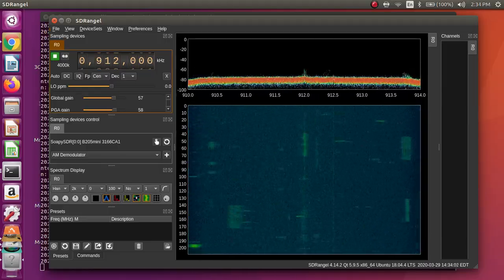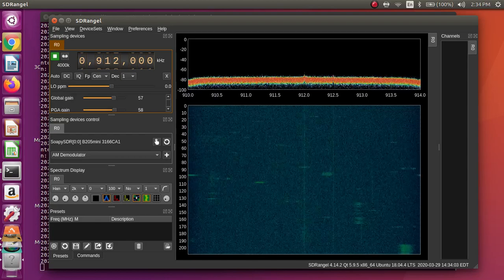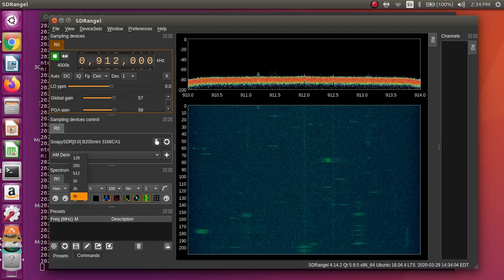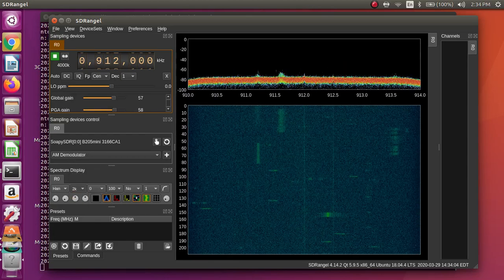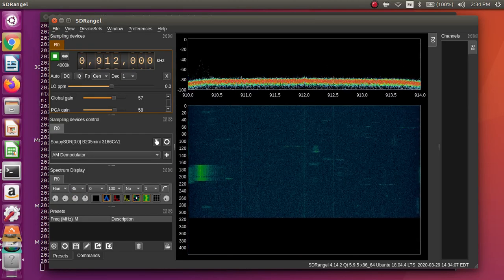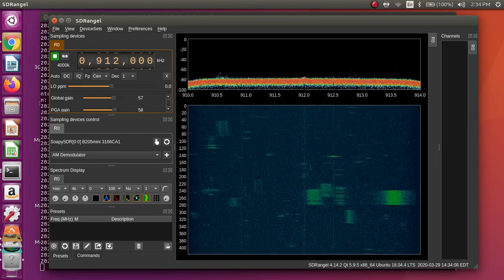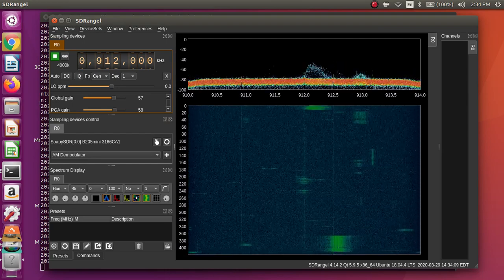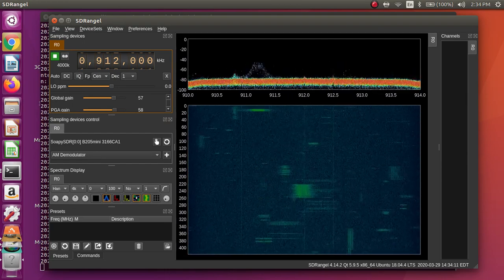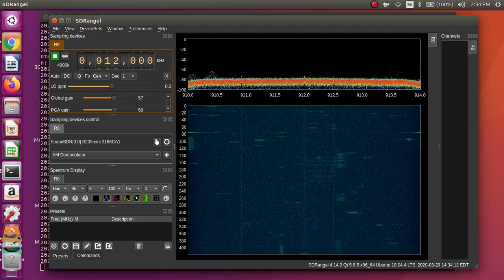Lots of stuff going on in ISM band these days. This does a great display - I love this. It's almost like GR Phosphor without the GPU. Lots of stuff there, I have no idea.